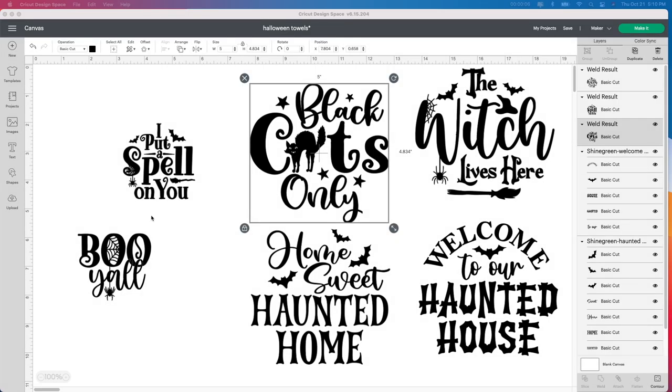All right, so to create these Halloween towels, I'm starting in Design Space. These SVG files that I have here, I purchased from designbundles.net. I'll leave the link below in case you're interested in any of these.